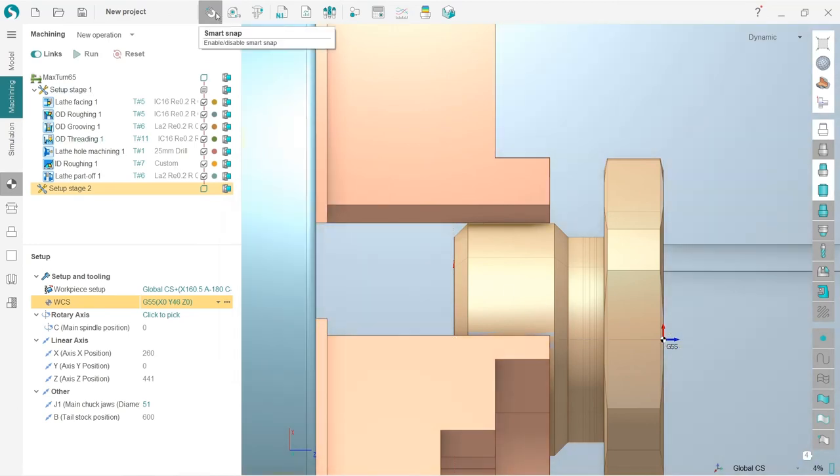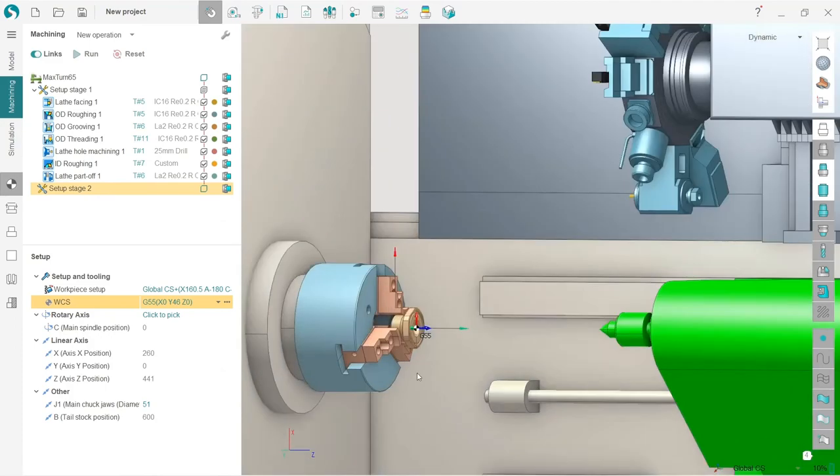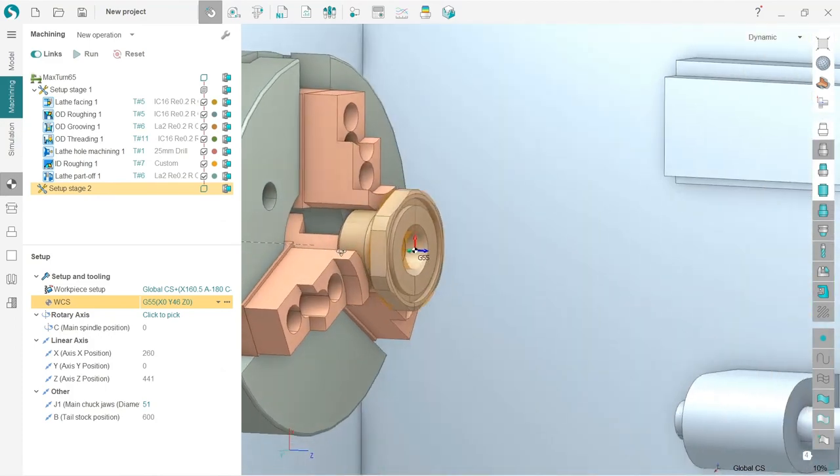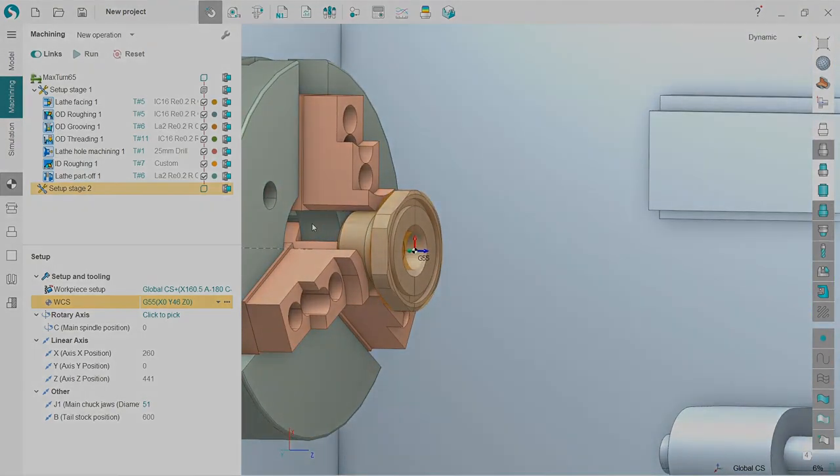Please make sure that your smart snap is enabled. That's good. Okay, our setup is ready for the new operations.